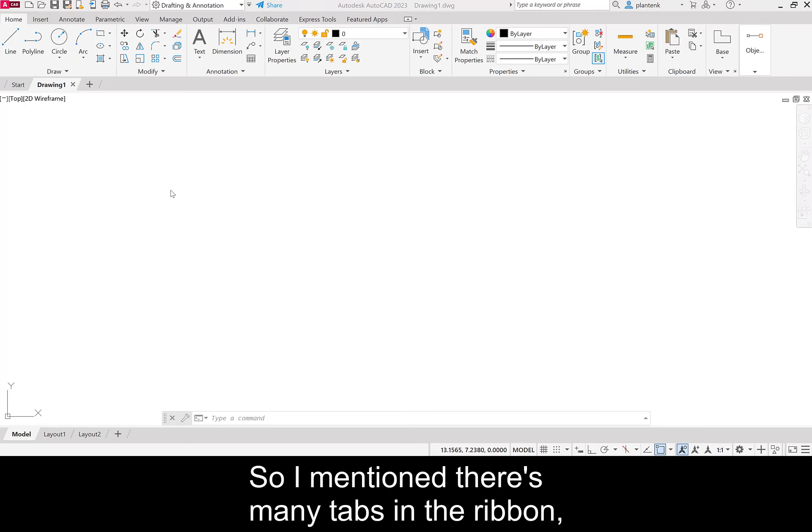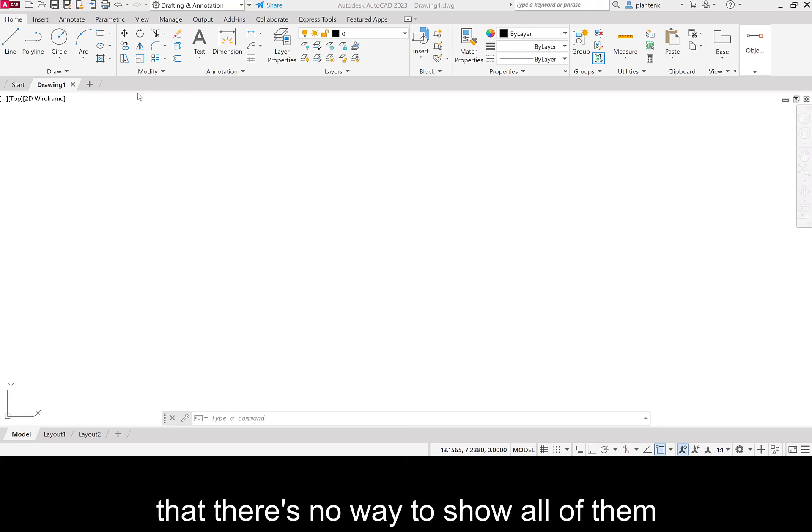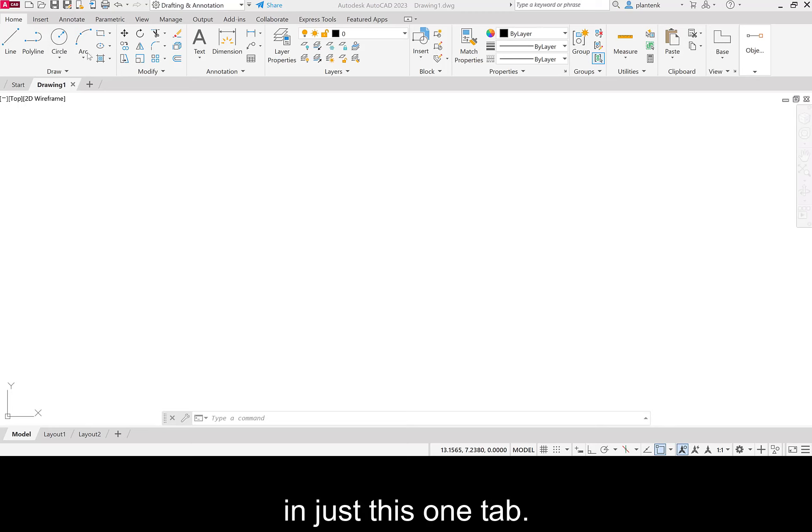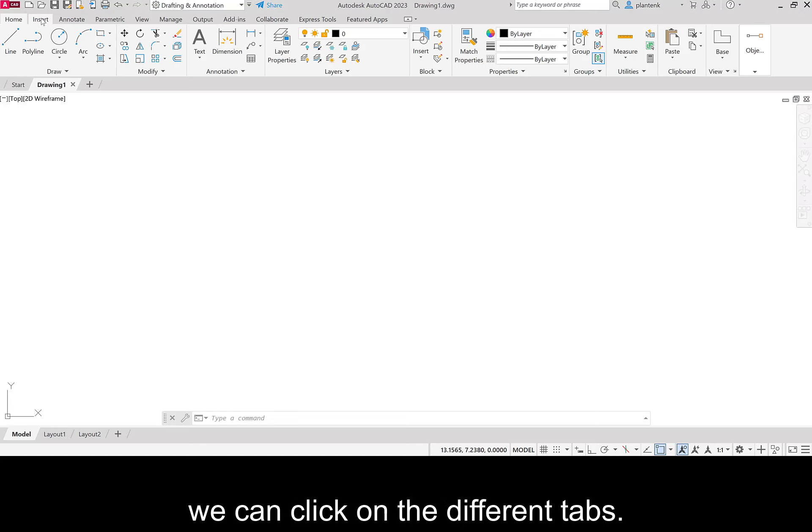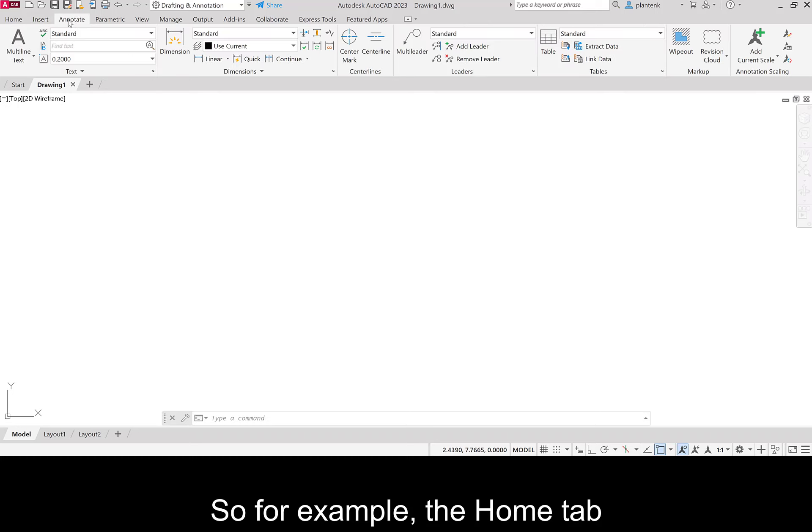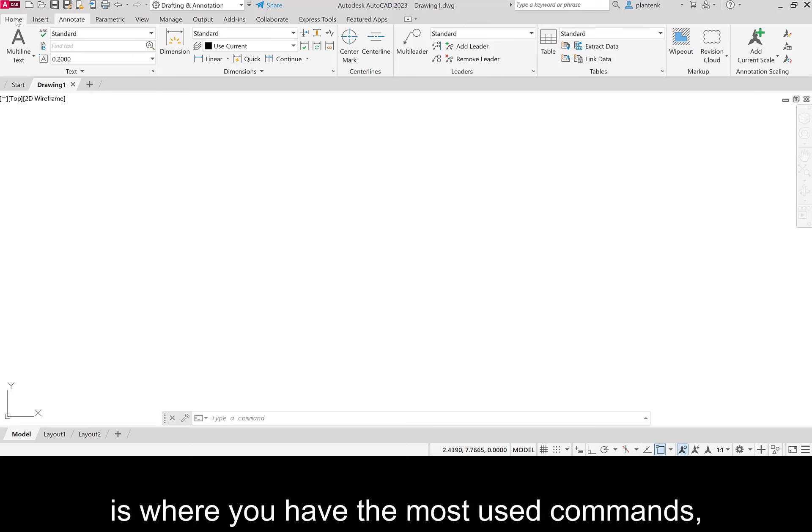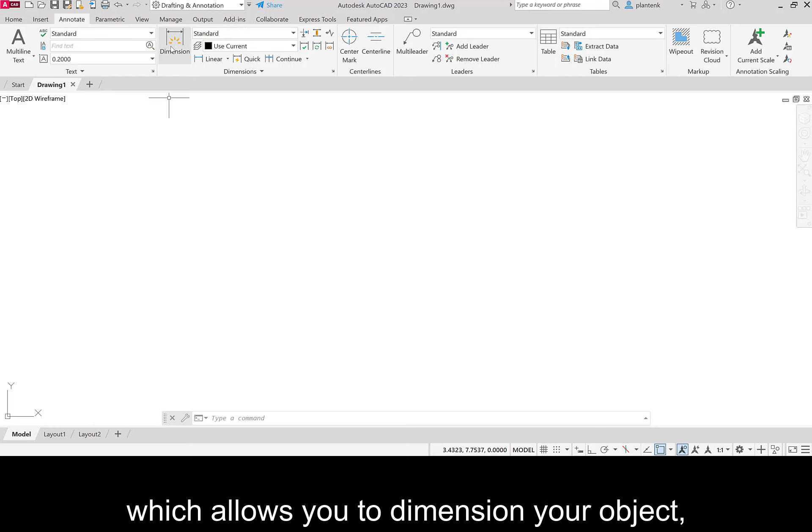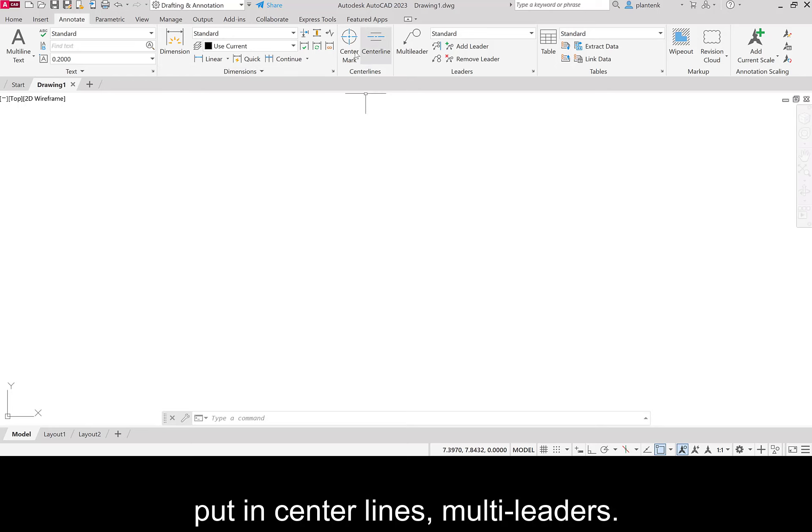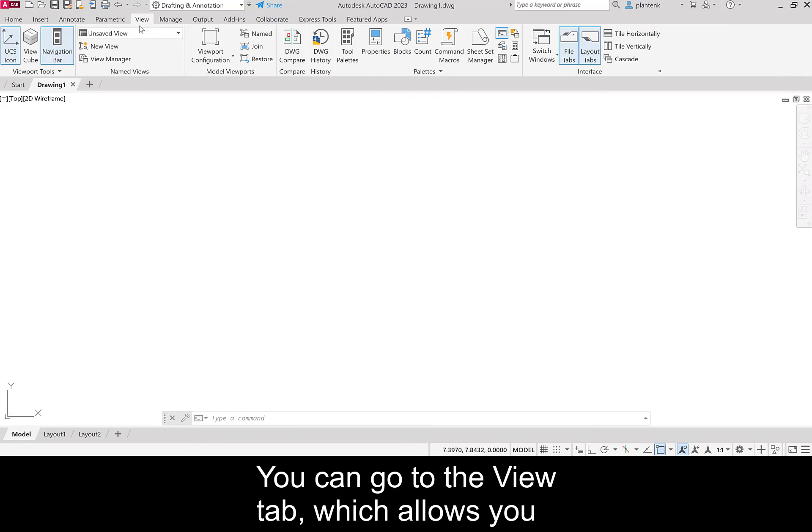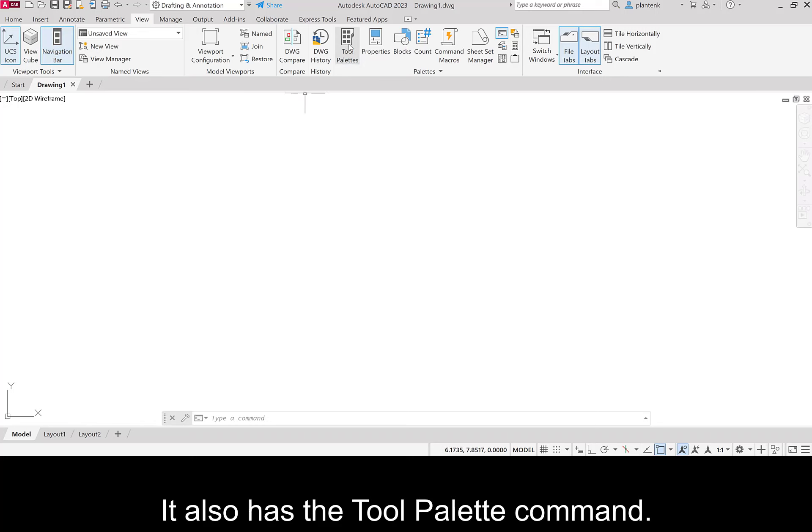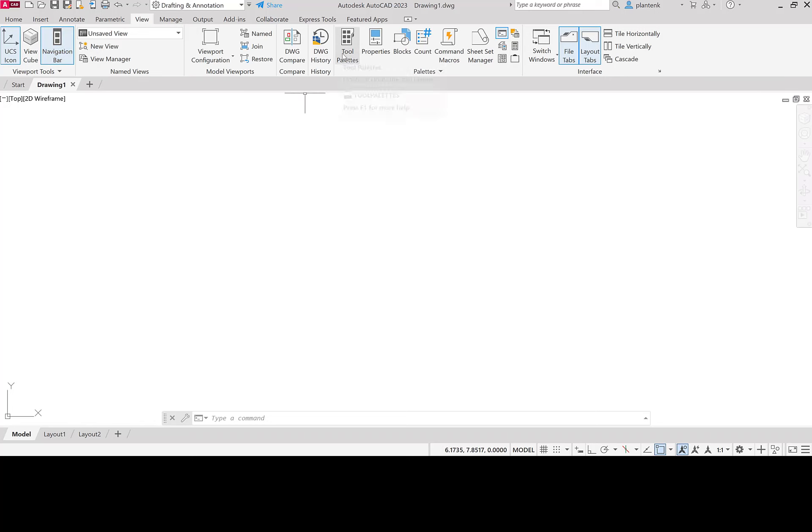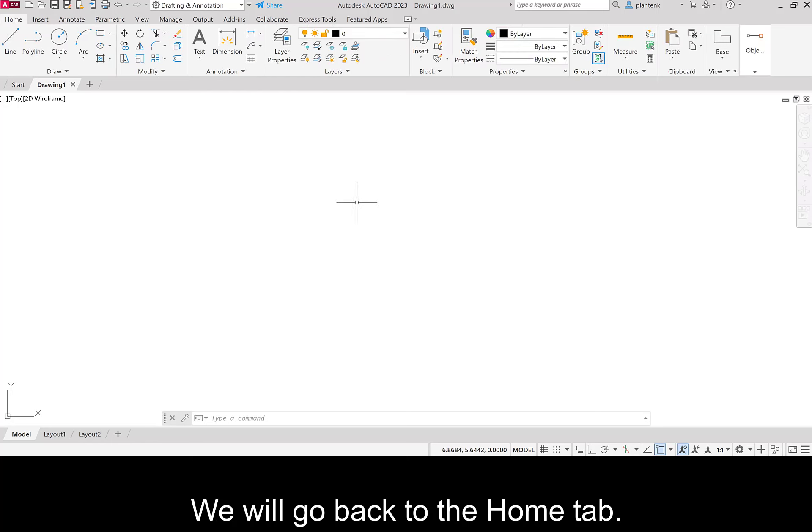So I mentioned there's many tabs in the ribbon. And that's because there are so many commands that there's no way to show all of them in just this one tab. So if we want to access different commands, we can click on the different tabs. So for example, the home tab is where you have the most used commands. But you can go to the annotation tab, which allows you to dimension your object, put in center lines, multi leaders. You can go to the view tab, which allows you to view your object in different ways. It also has the tool palette command. And different tabs has different commands. So we'll go back to the home tab.